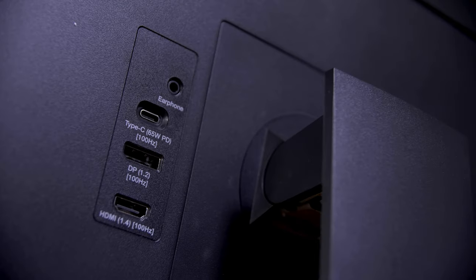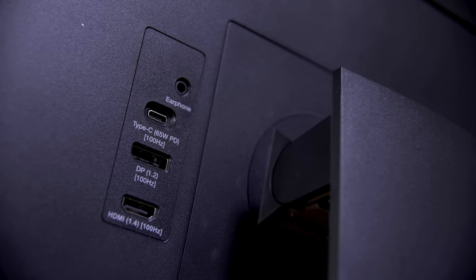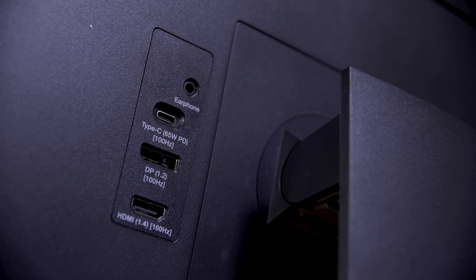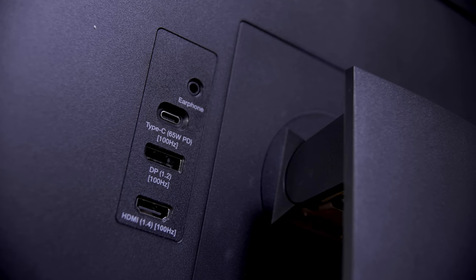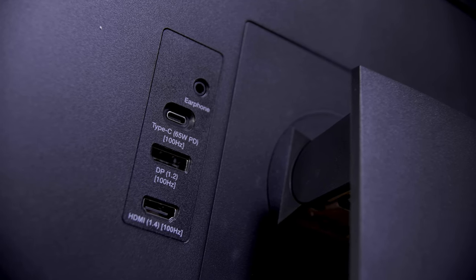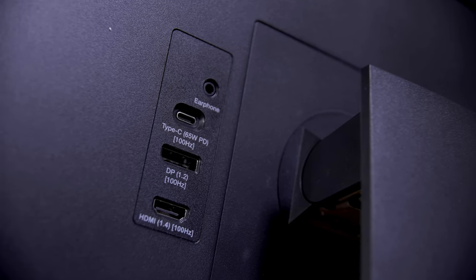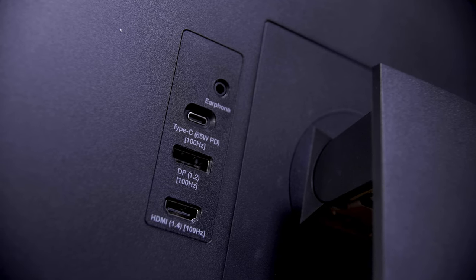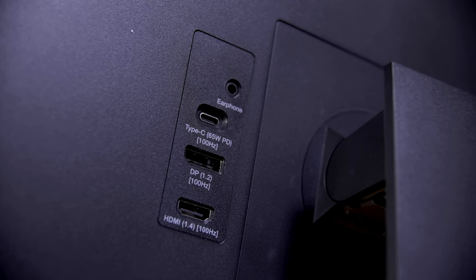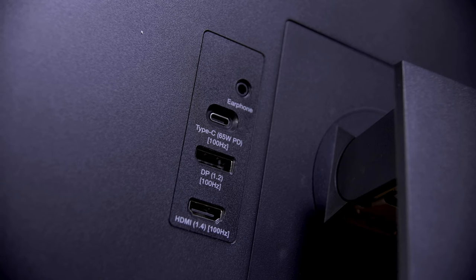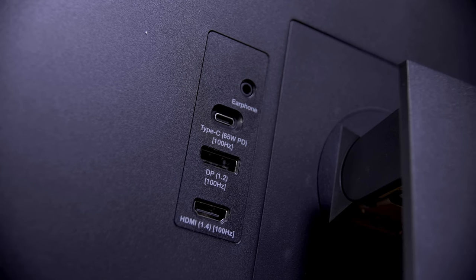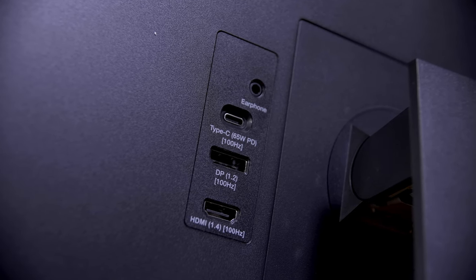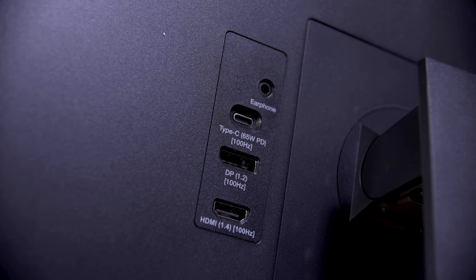The reason for that is thanks to the rear-facing I.O. You get one HDMI 1.4 port, one DisplayPort 1.2 port, but importantly here, one USB-C port which supports both display in and 65W PD charging out. That means that you can plug in your Steam Deck and not only get video out, but it handily charges the Deck while you're at it.